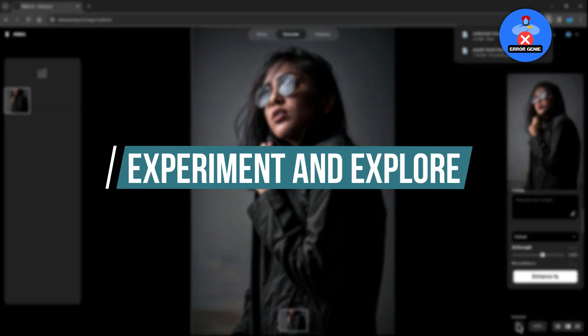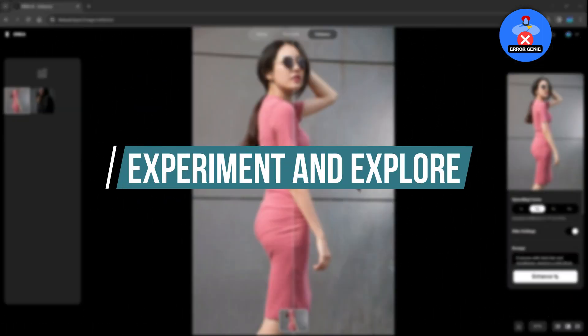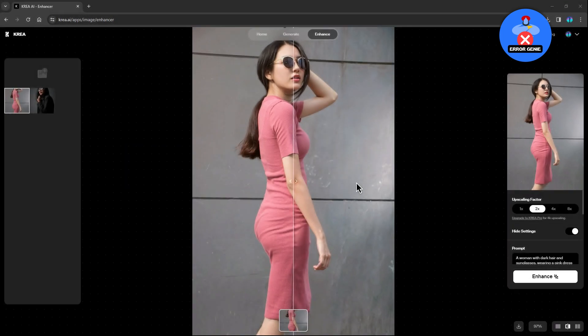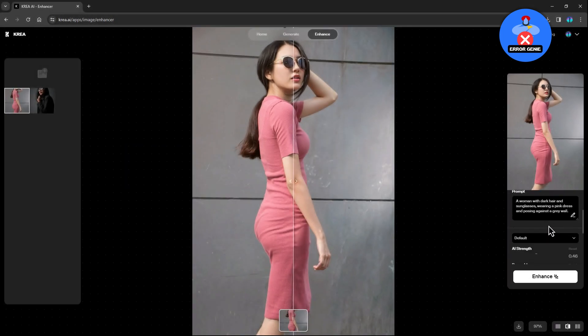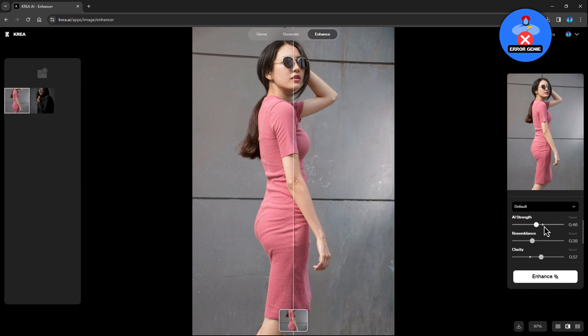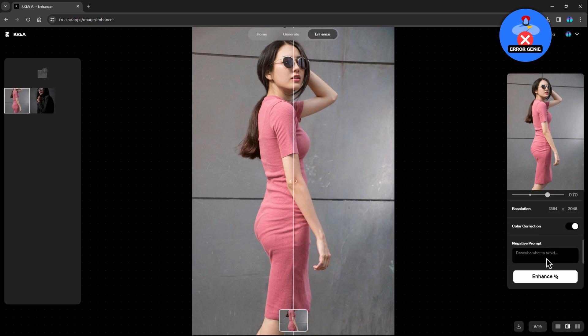Step 7. Experiment and explore. Feel free to experiment with different photos and settings to explore the impressive capabilities of Crea AI. Whether you're restoring old images or enhancing new ones, Crea AI offers a powerful tool for photo editing.